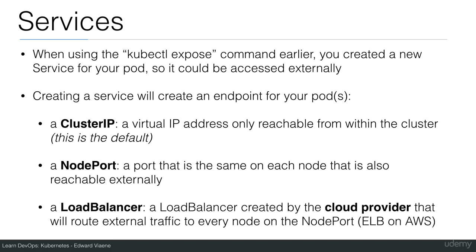Or you can go for a load balancer. And this is used for production applications on the cloud. A load balancer is created by the cloud provider that will route external traffic to every node port. I showed you how this works. I did that using ELB, Elastic Load Balancer on AWS.